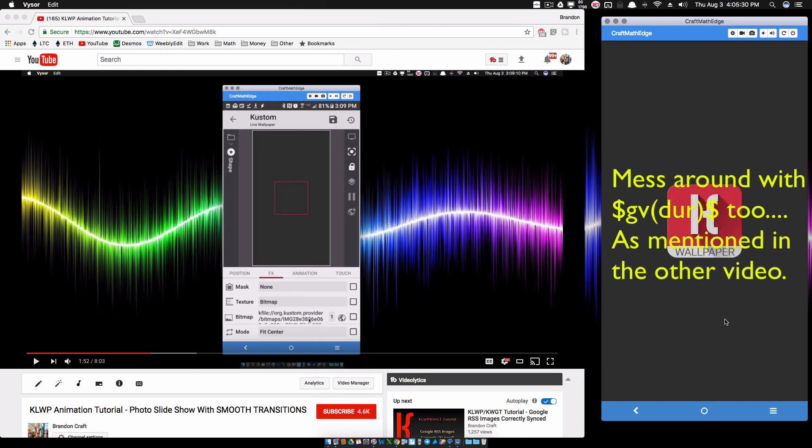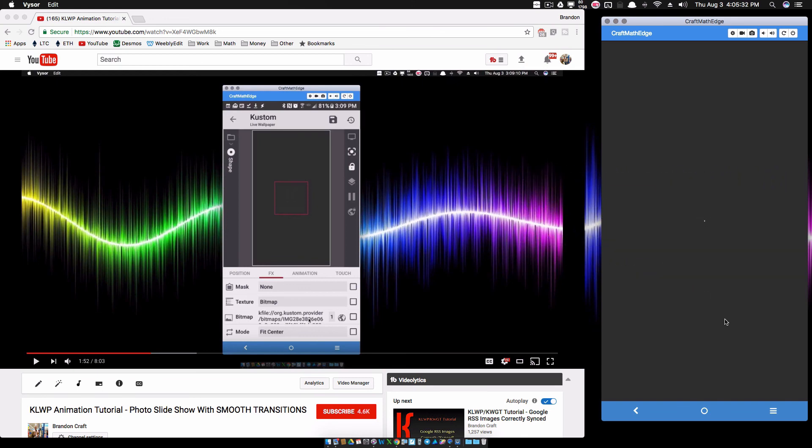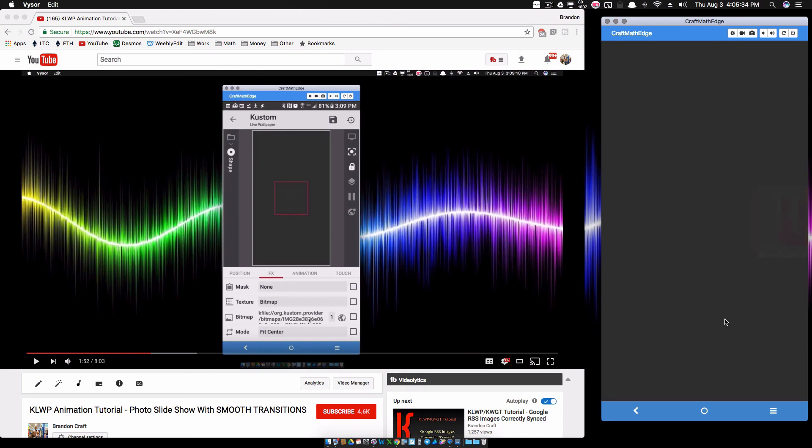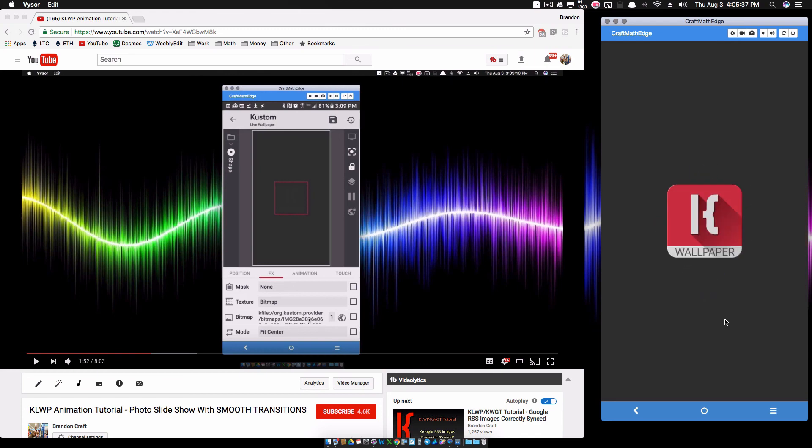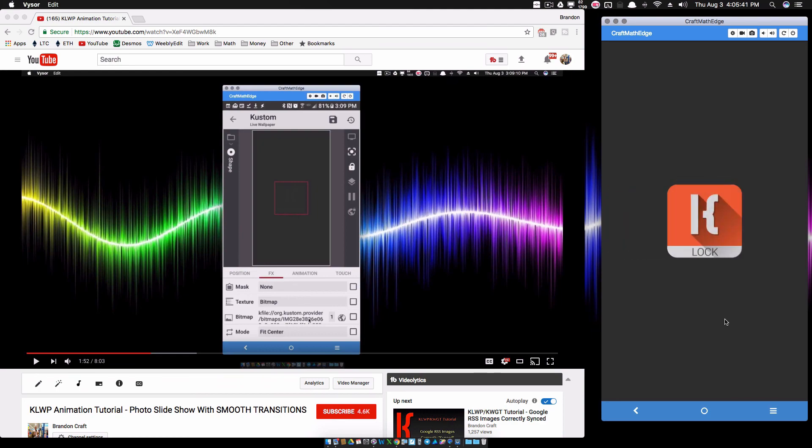There you have it - that's how you can tweak your photo slideshow to have it do different effects as the photos animate in and animate out. That's it for this video. I hope it helped.